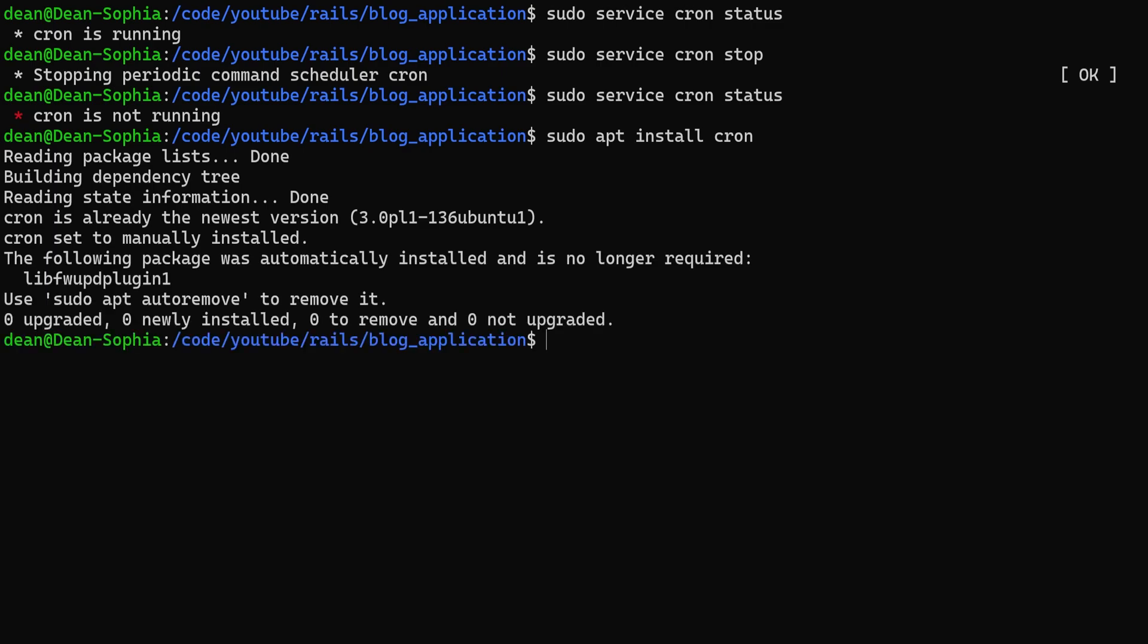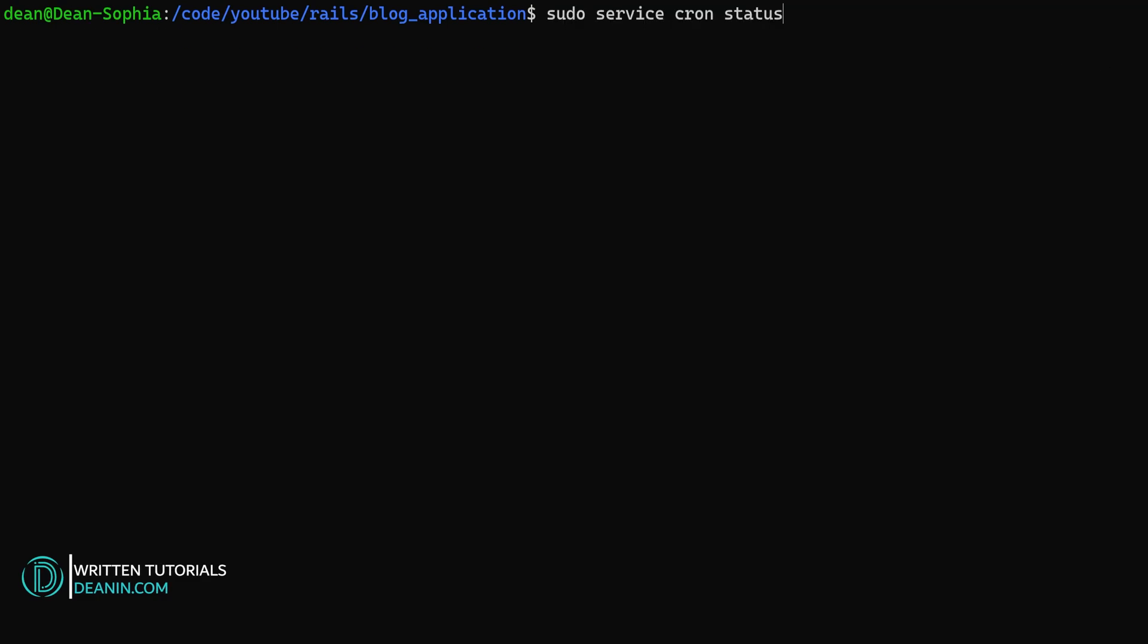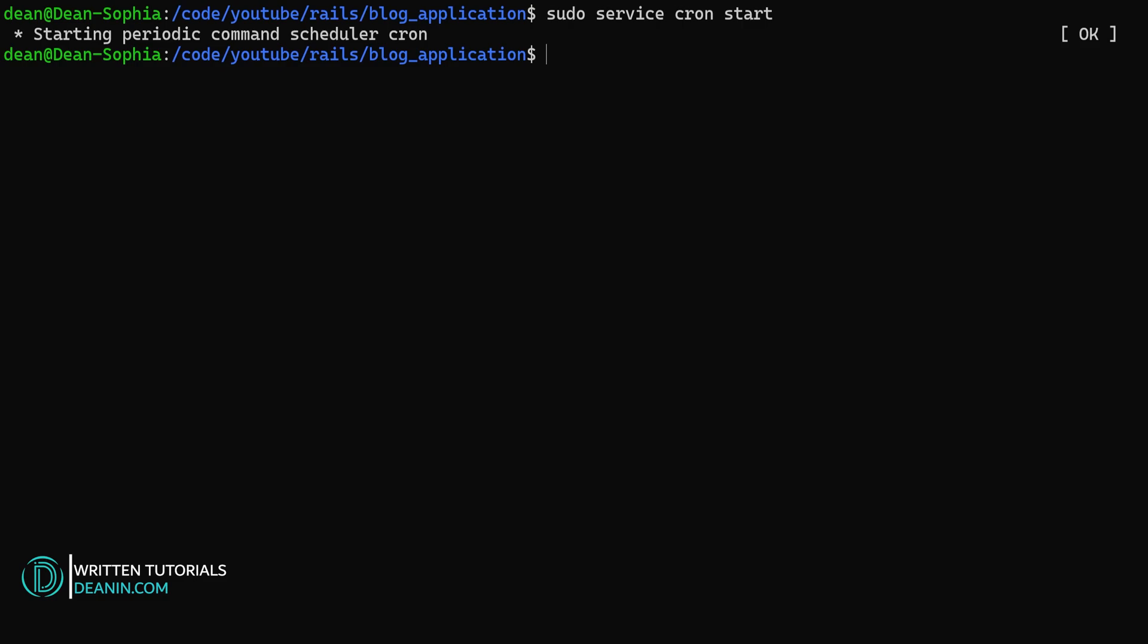And if I don't have it, I would then need to do something like sudo apt install cron to install it. But because I already have it, this isn't going to do anything. So in my case, I'm going to come up here and I'm going to type sudo service cron start to start my command scheduler.